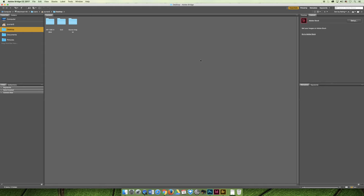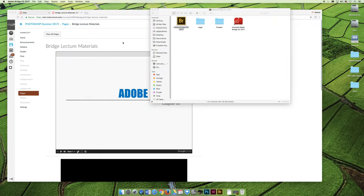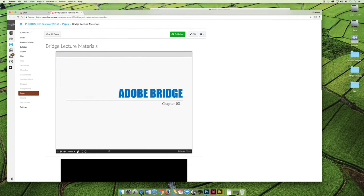We're going to talk about what Bridge is. So once you get Bridge launched, you can go ahead and minimize it and we'll come back and launch our slideshow.